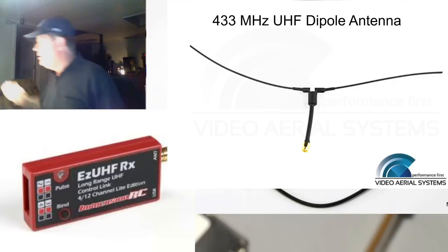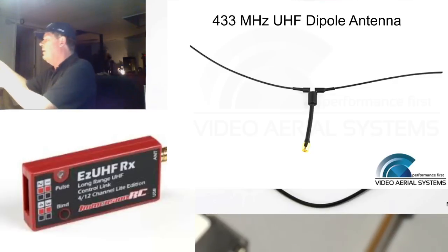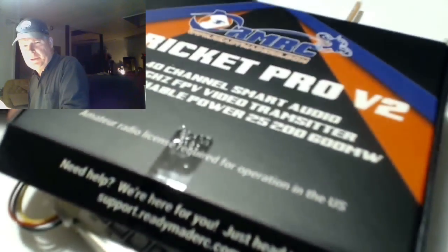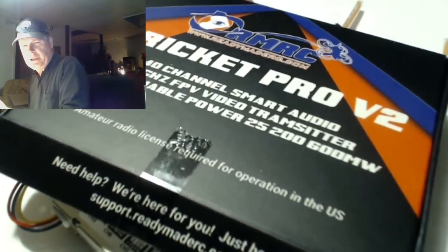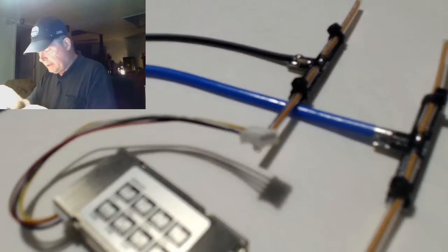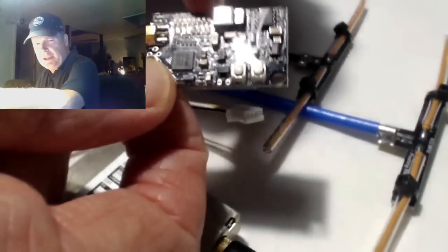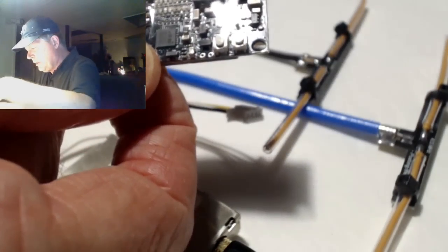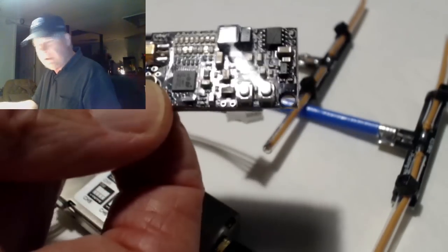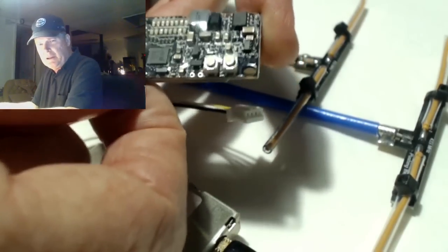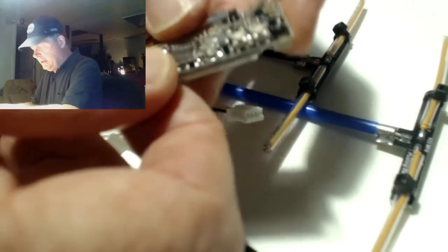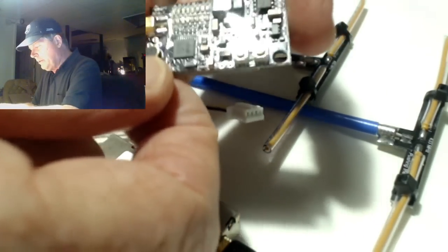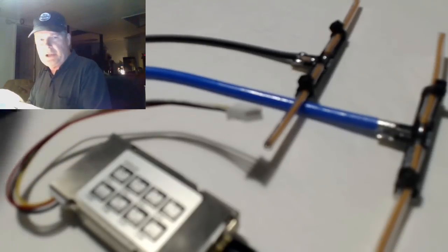Now I've also got a couple of these which are Cricket Pro V2 video transmitters. If you're into mini quads you might have heard of these. They're very nice, I just got them to experiment with. A couple rows of LEDs, it has Smart Audio, 48 channels, really nice little unit, and a couple of buttons to select the frequencies and the band. You can also change the power level on it. It'll go up I think 25, 200, and 600.